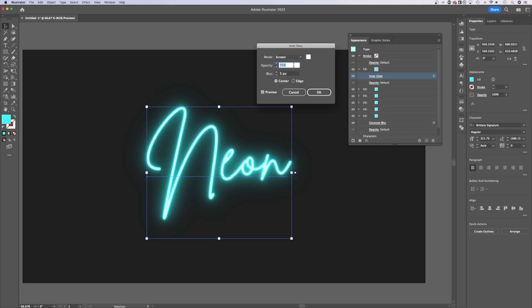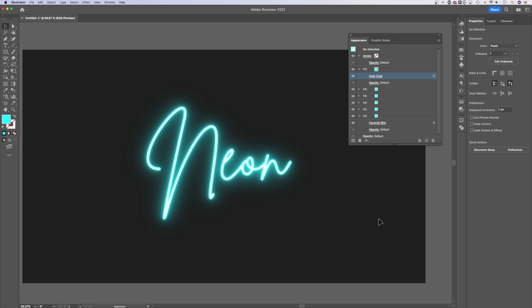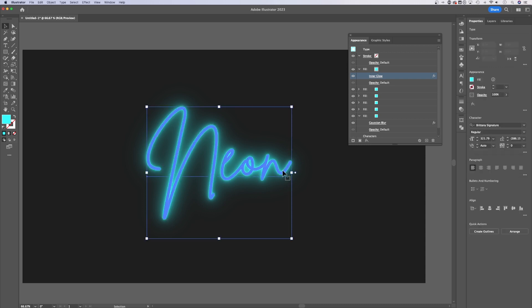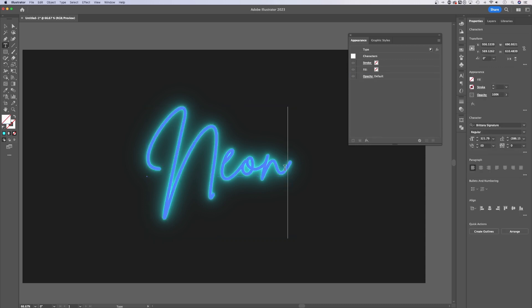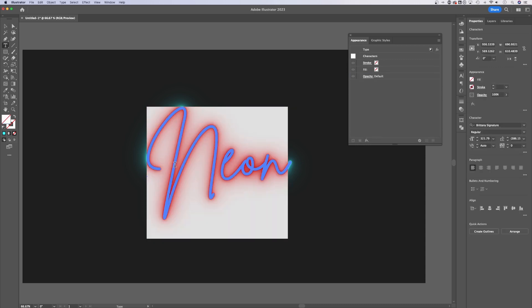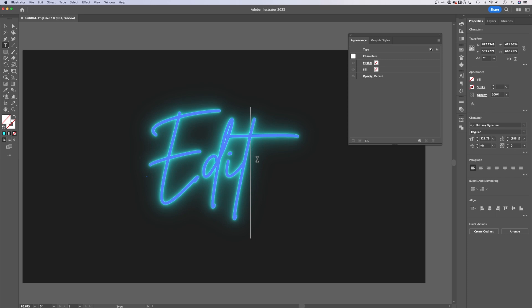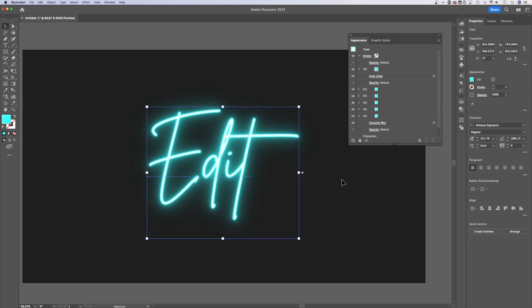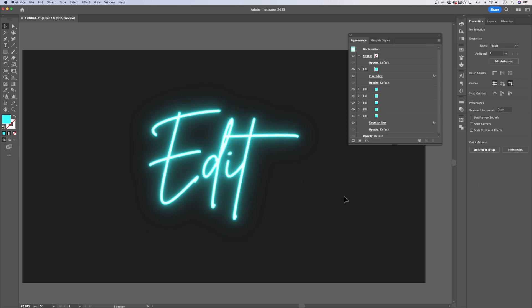Actually, I'm going to take that Inner Glow back to something like 90%. I think that 100% was a little too much. And our text itself, if we double click on it, is still editable. So I could type in some new text here just like that.